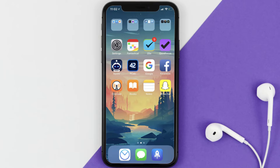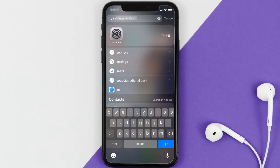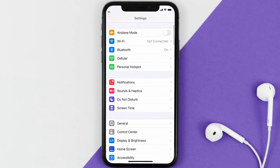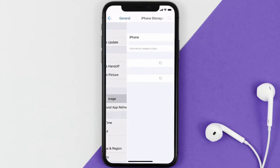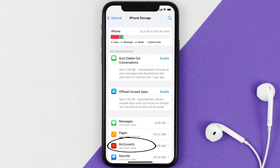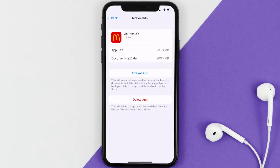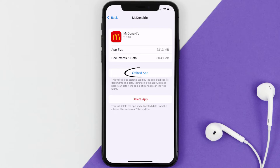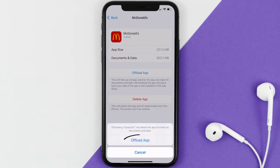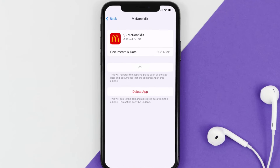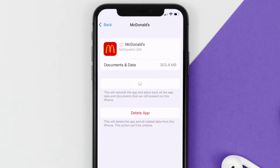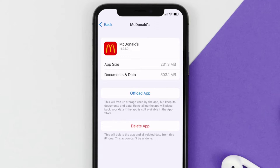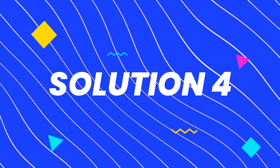If you still encounter this issue, you need to clear the app cache. Go to your device settings, scroll down to General and tap on it, then tap on iPhone Storage. From here, search for the McDonald's mobile app and tap on it. Once on this screen, tap on Offload App and tap again to confirm. After processing, a reinstall button will show up — simply tap on it to reinstall the app.